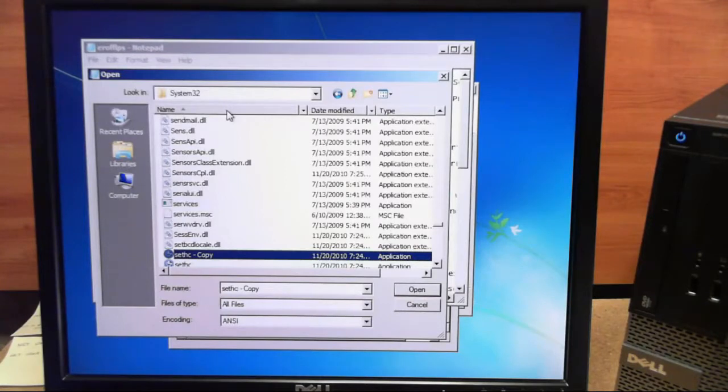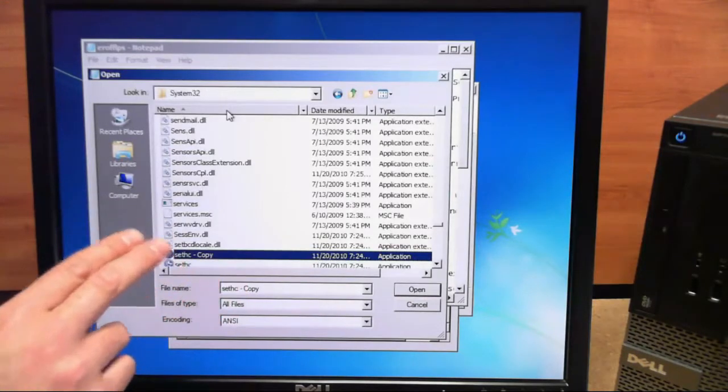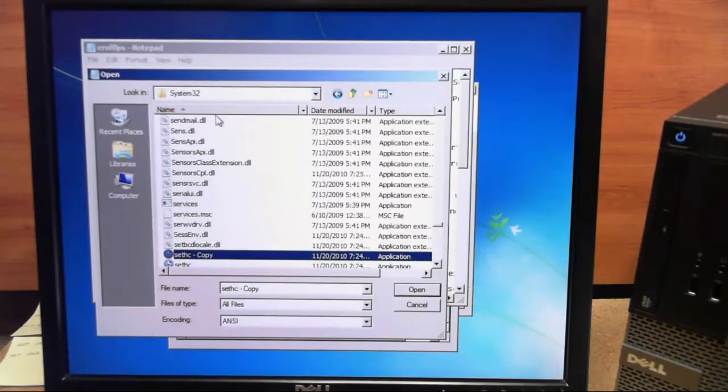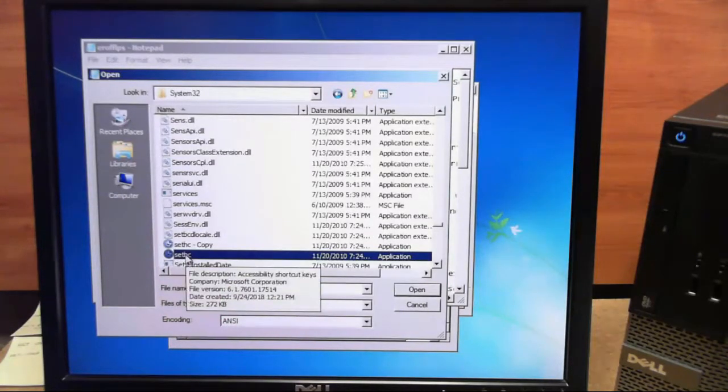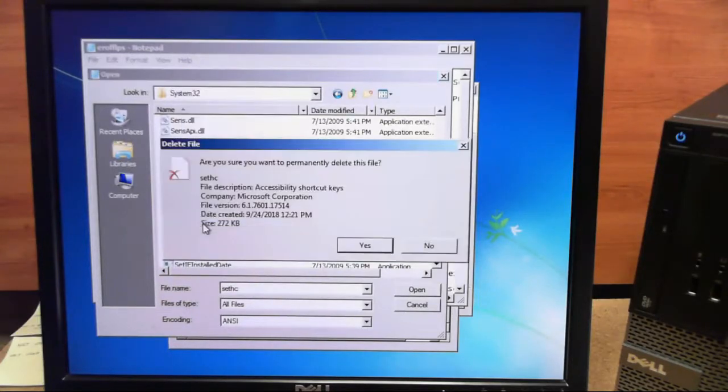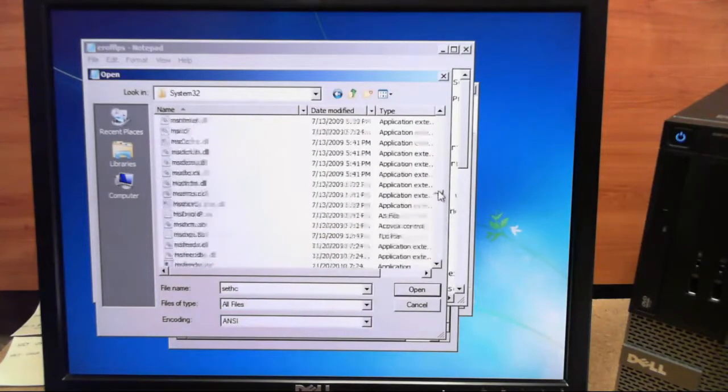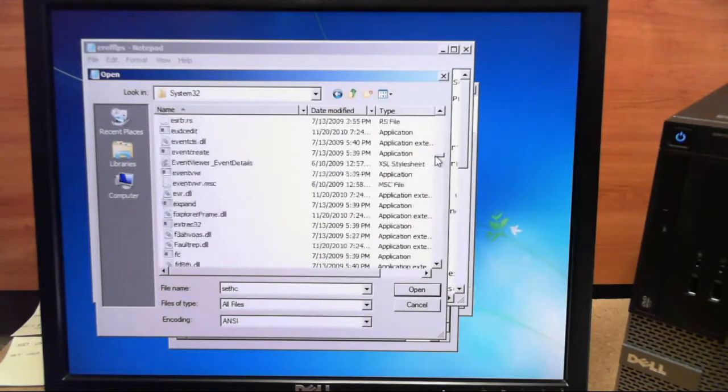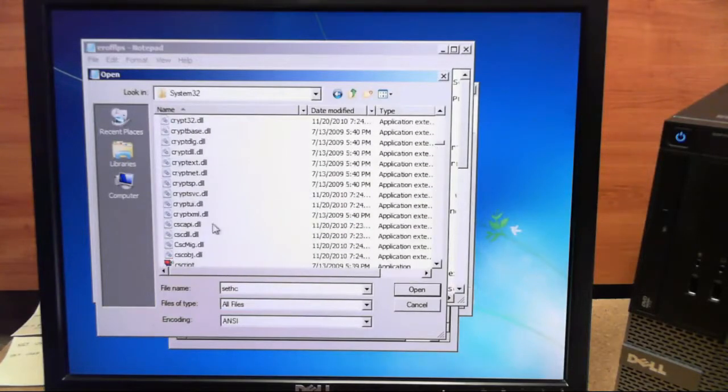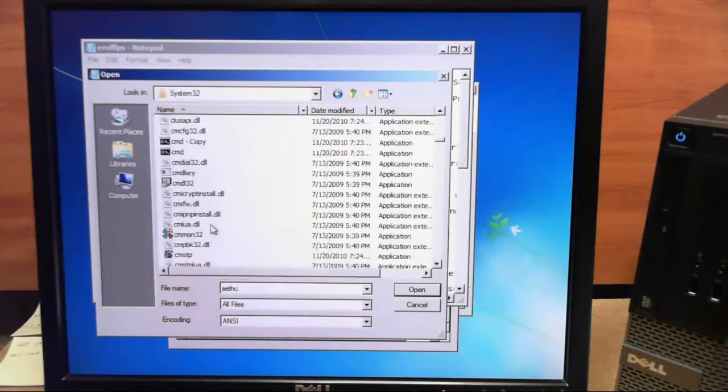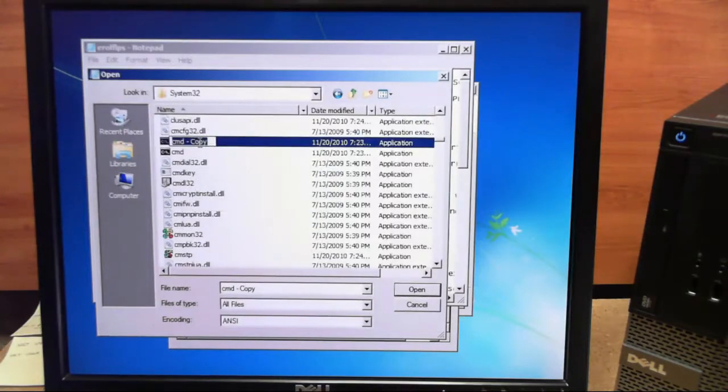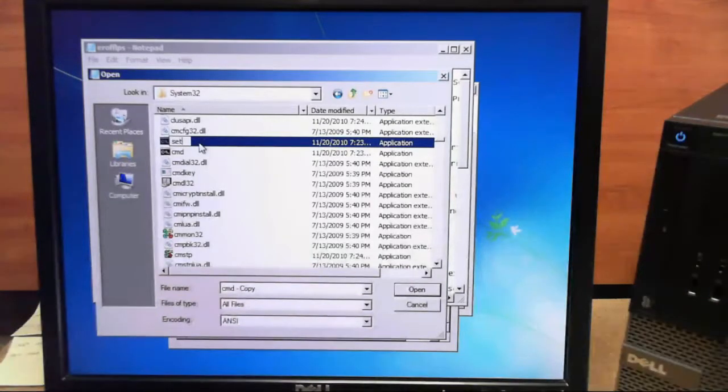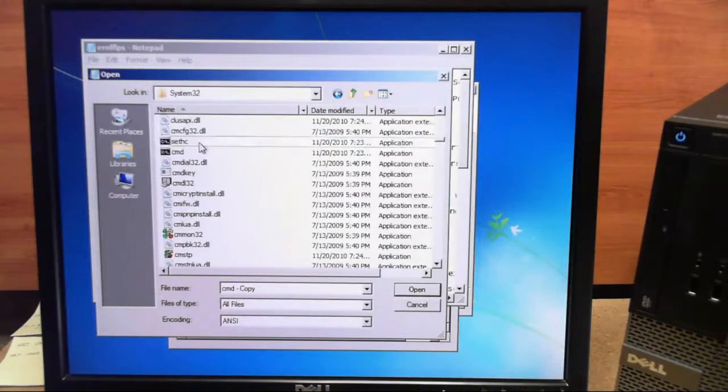Now that we have both of our copies made, we can go ahead and do some deleting and renaming. First off, we need to delete the Sticky Keys original file. Delete. And then we need to rename our command line copy to what the Sticky Keys was named. And we'll hit Enter.